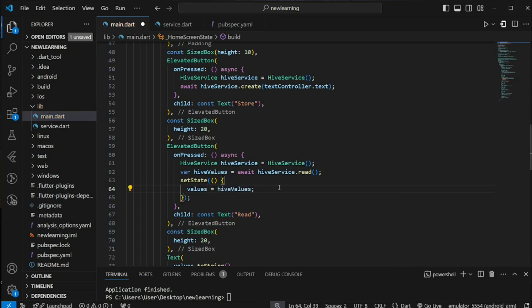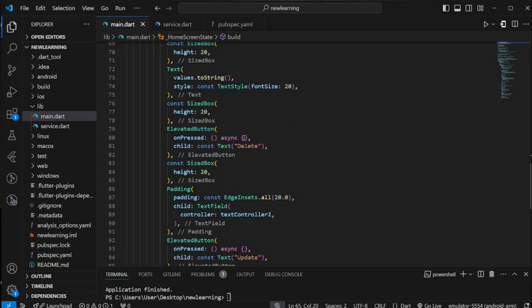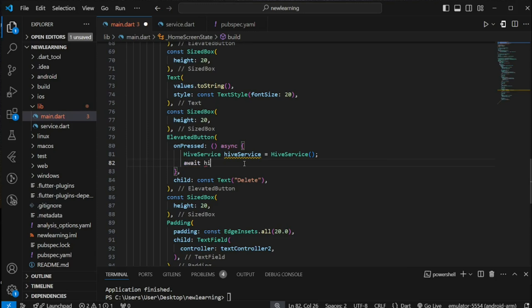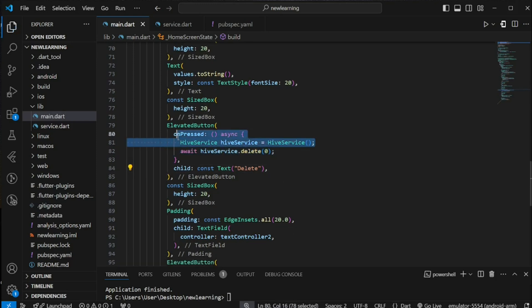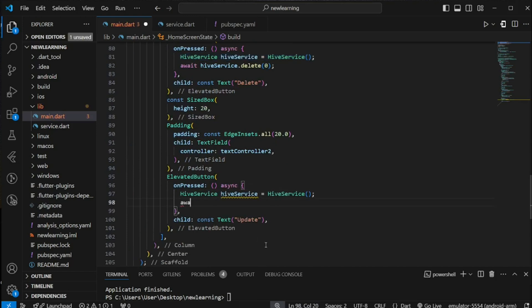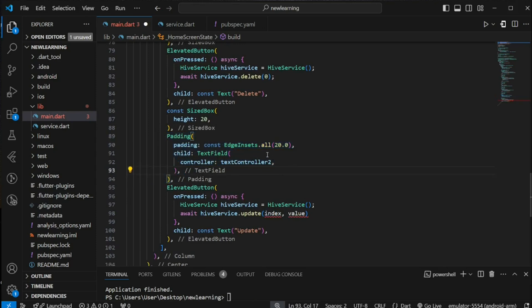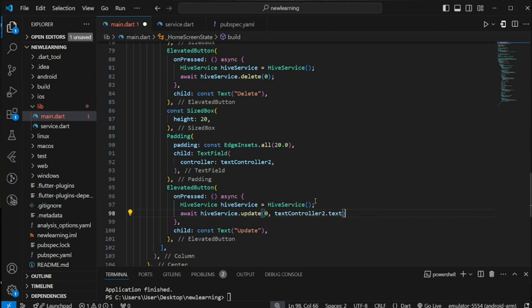The reason to update the return value is because I will be displaying the values list in the text widget below. Next comes the delete button — again create an instance of the Hive service and execute the delete method. For the delete method it takes an integer index, so I will be passing in zero as the index, which indicates the first element. Lastly, the update method takes an integer value and a string value. For the string value, above this widget I have created another text field widget that accepts user input and it's assigned to textController2. For the index value I will manually set it as zero, which is the first element, and the string value will be textController2.text.